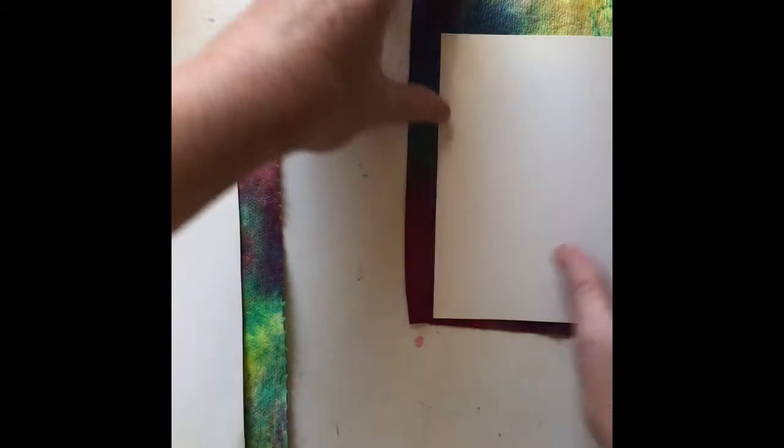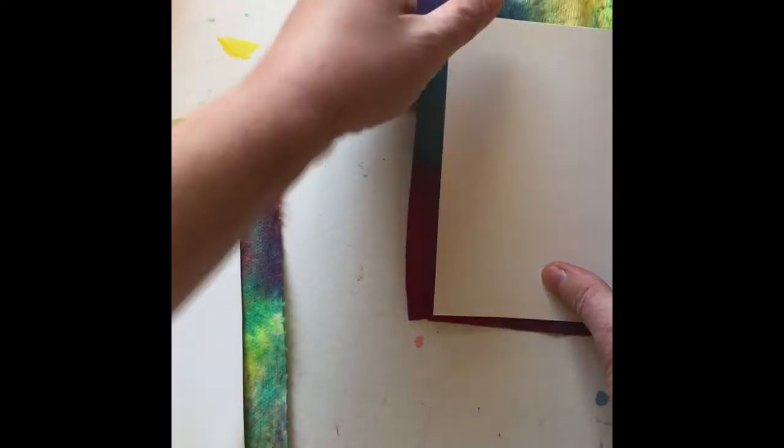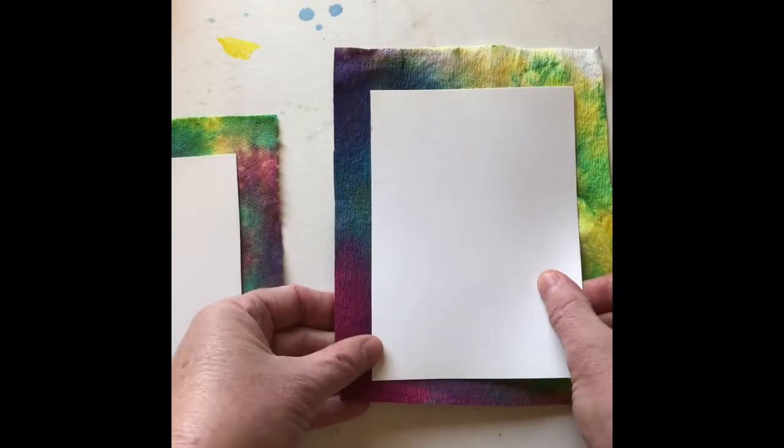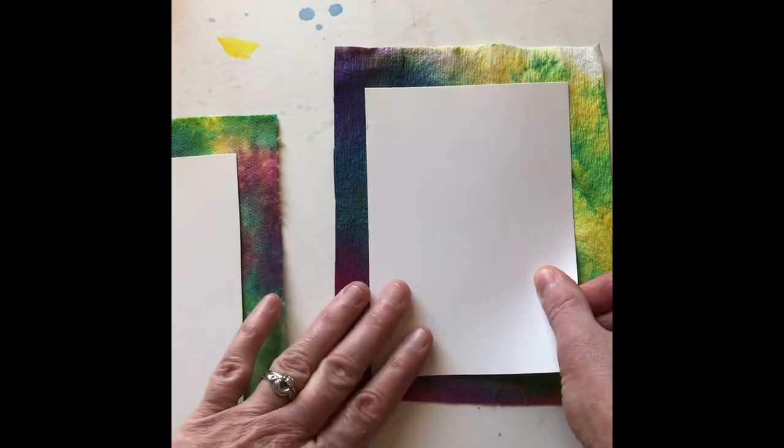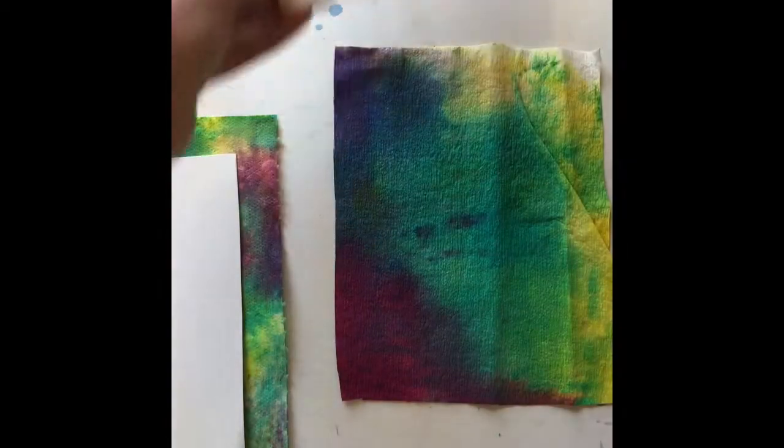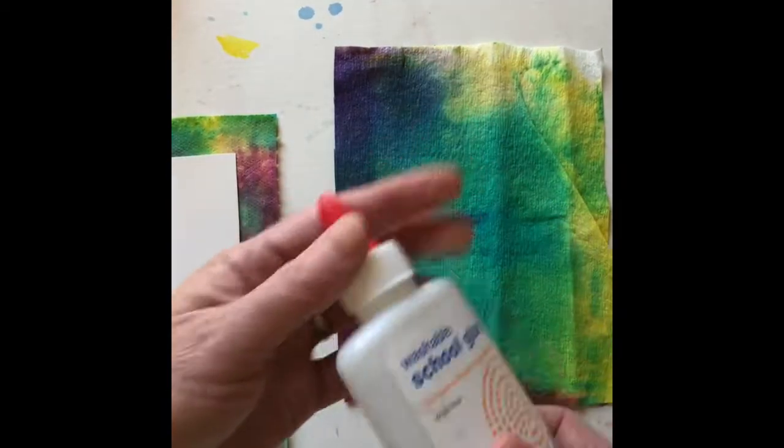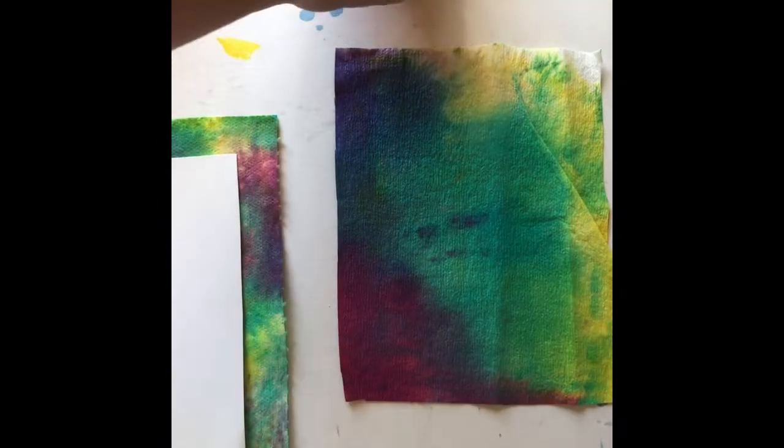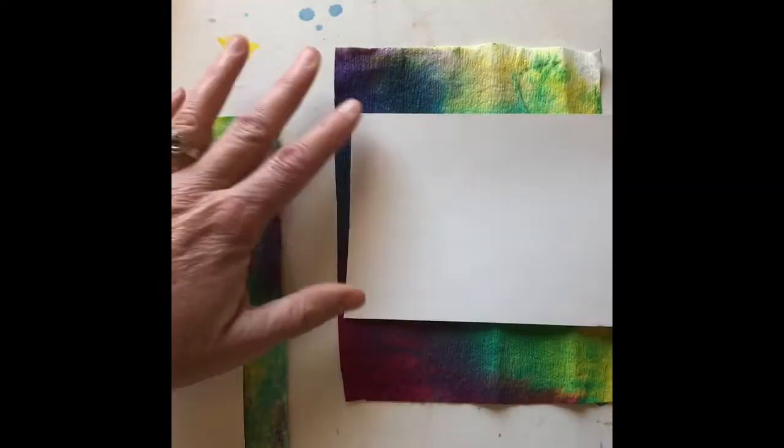Now you might want to use a glue stick, especially if you're using something like scrapbook paper. I'm going to go ahead and try the liquid glue because I'm using a paper towel and I don't think my glue stick is going to stick that well.